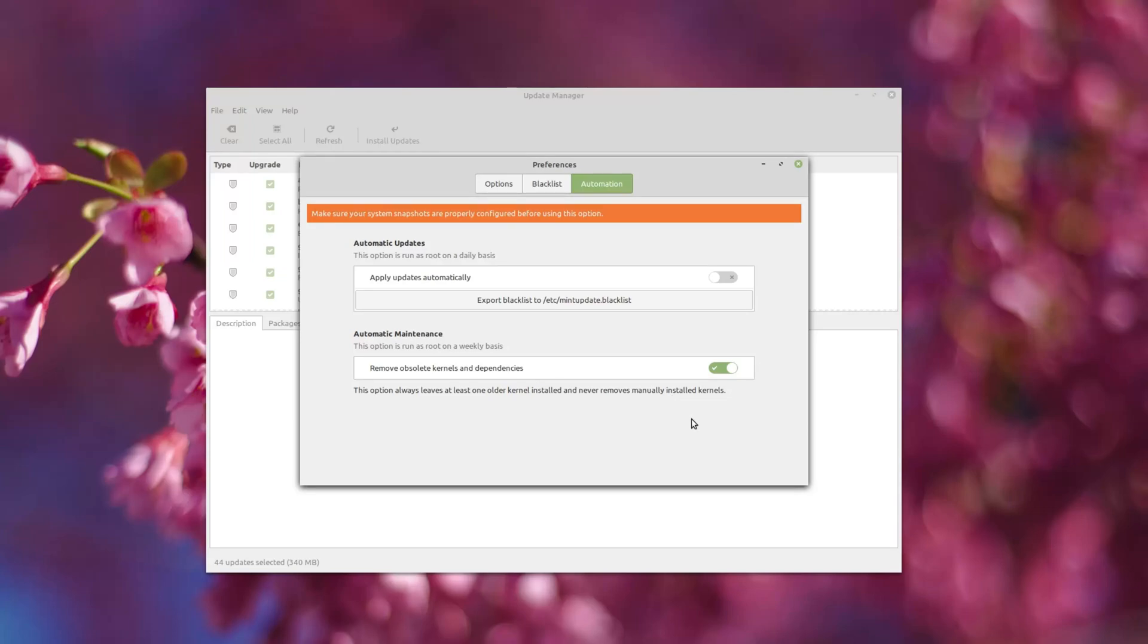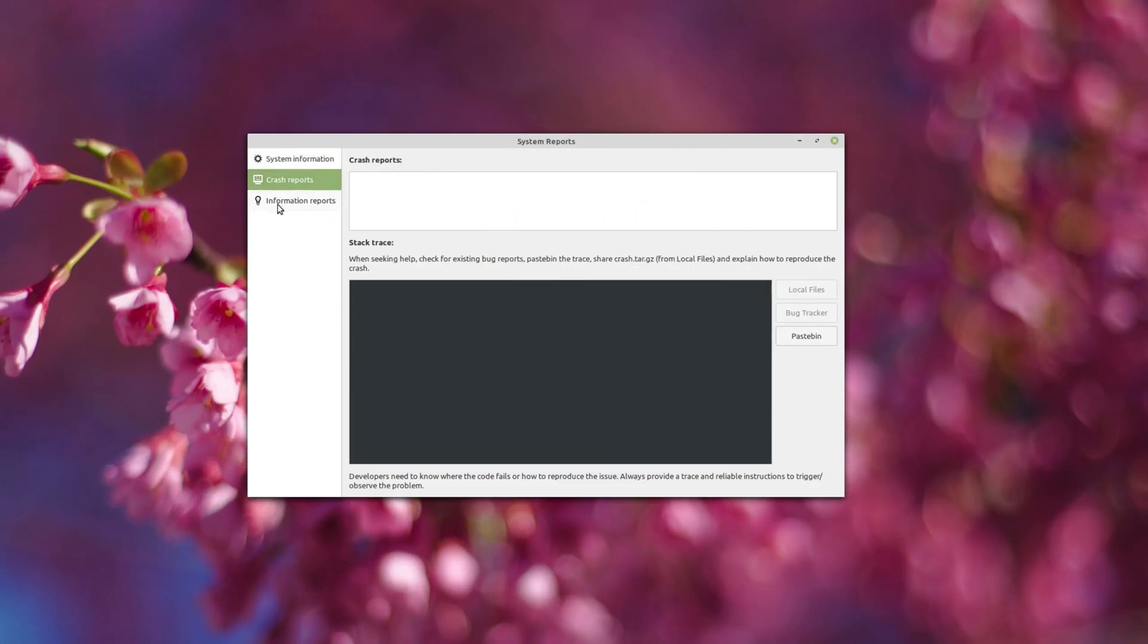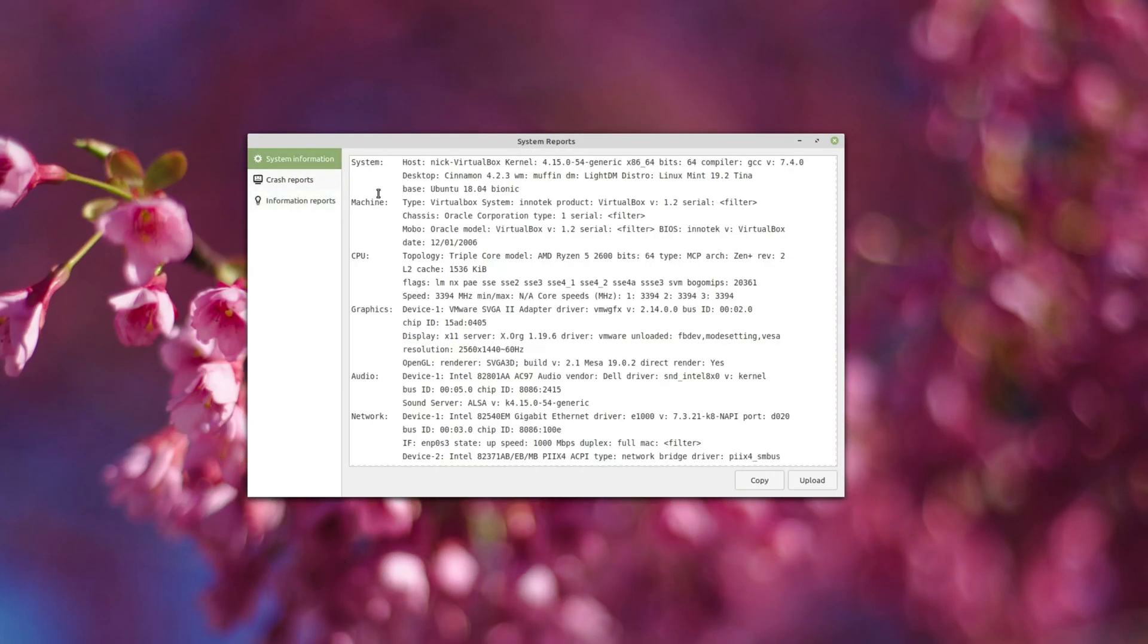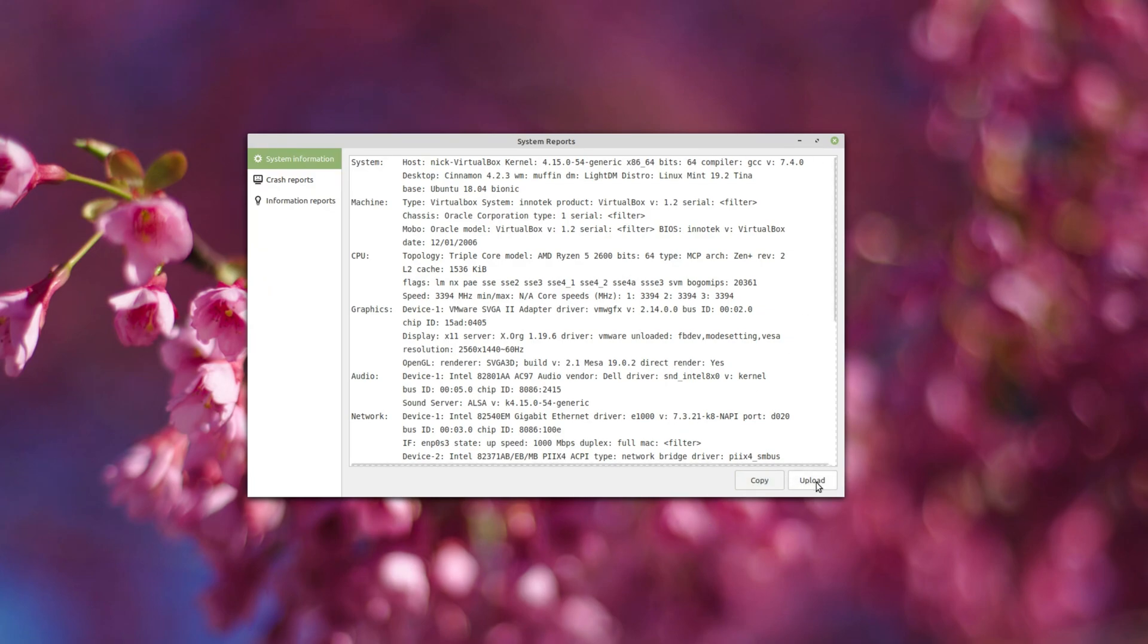Finally, the System Reports tool has been tweaked. Its layout is now more legible, and a new System Info page has been added, which should allow easier copy-pasting of this kind of information for bug reports and online help.